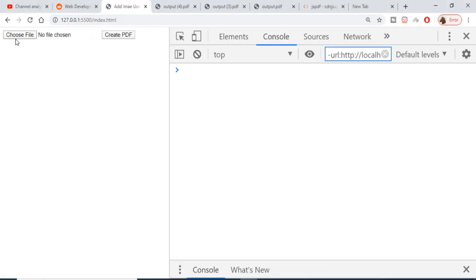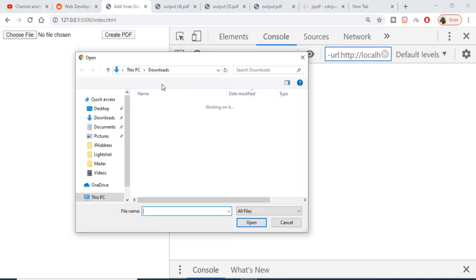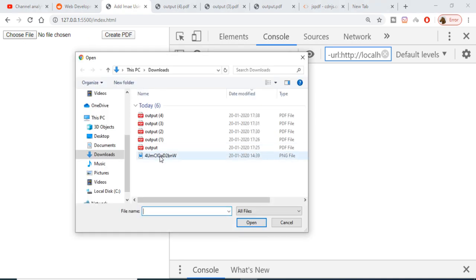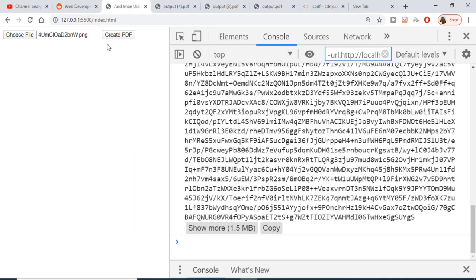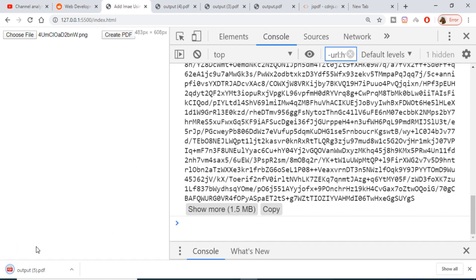Now if I reload the application and again repeat the process, choose the image file, and now click the Create PDF button. So it will create the PDF file and it will download it as attachment. Now if I open this file you will see that this image file is printed out in the PDF document.